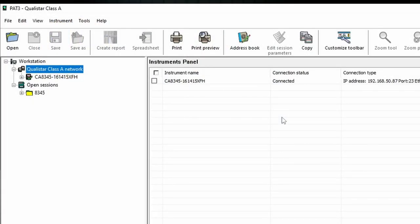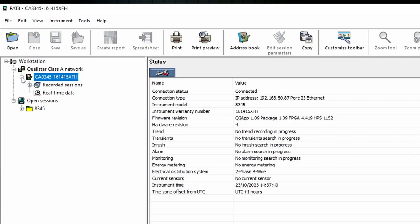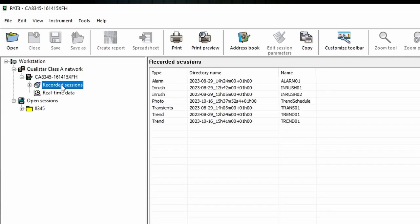So if we connect the instrument we can see that we're actually connected up and we can see that we've got the little green tick there and directly below the instrument name we've actually got a list of recorded sessions. That will tell you, it will read the data off the SD card of the instrument and it will actually tell you what sessions are available.